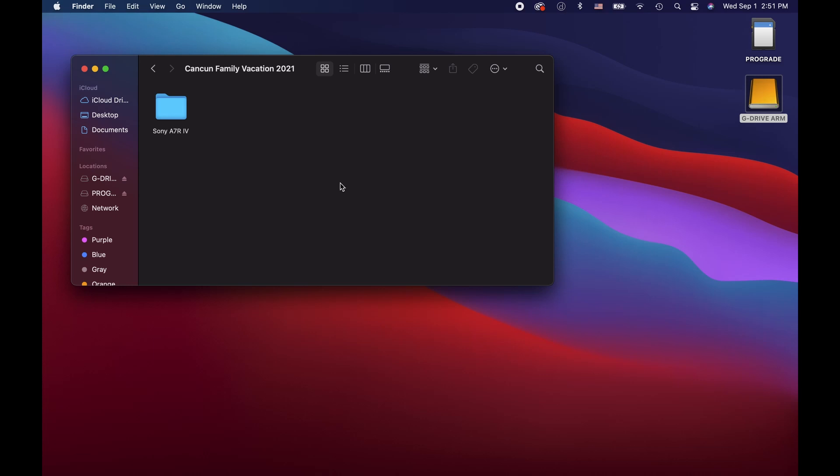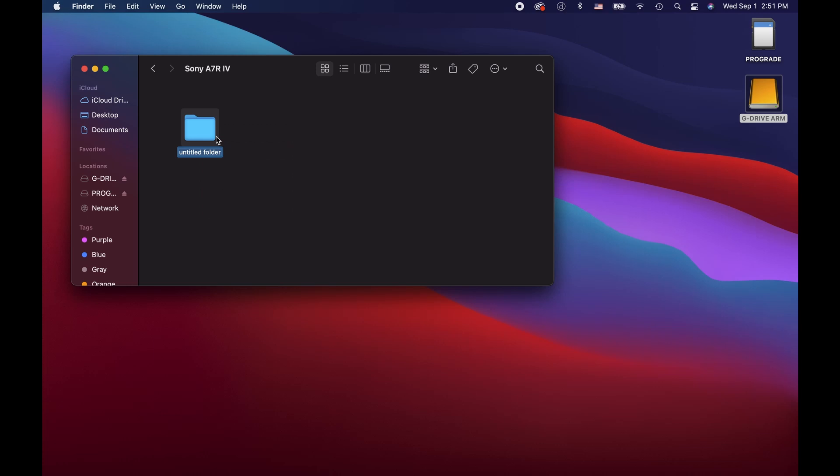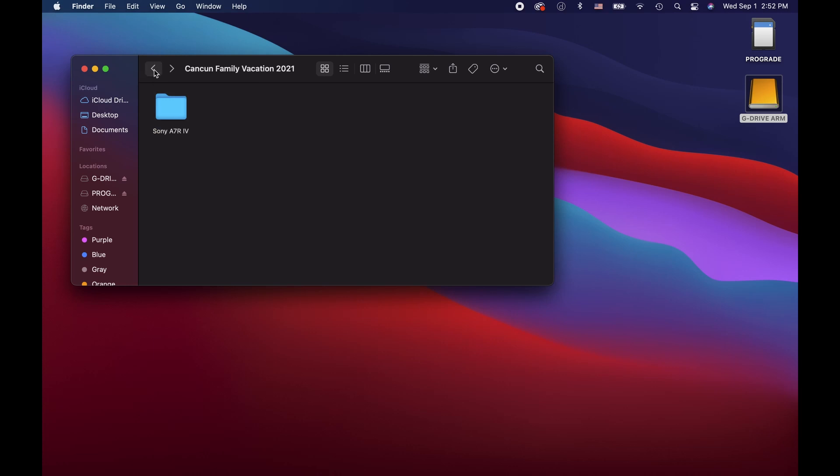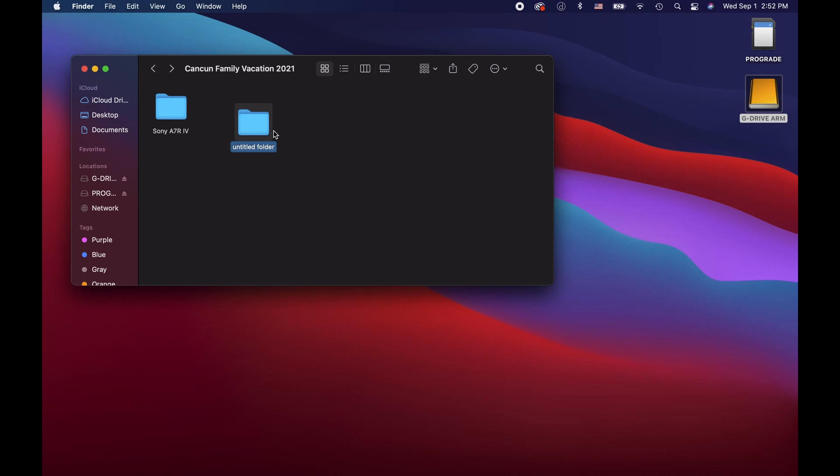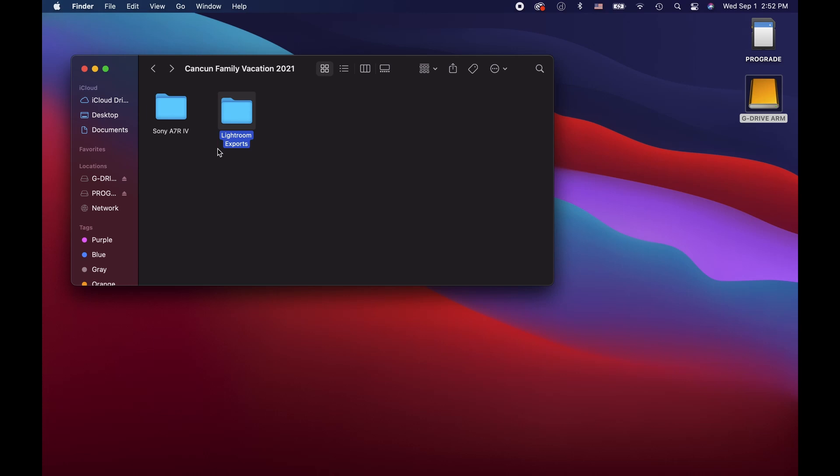Since I shot jpeg images, I'm going to create a separate folder labeled jpeg images. And while we're here, I'm going to go back one step and in our Cancun Family Vacation 2021 folder, I'm going to create a separate folder and label it Lightroom exports. This is where I will store my edited images exported from Lightroom.